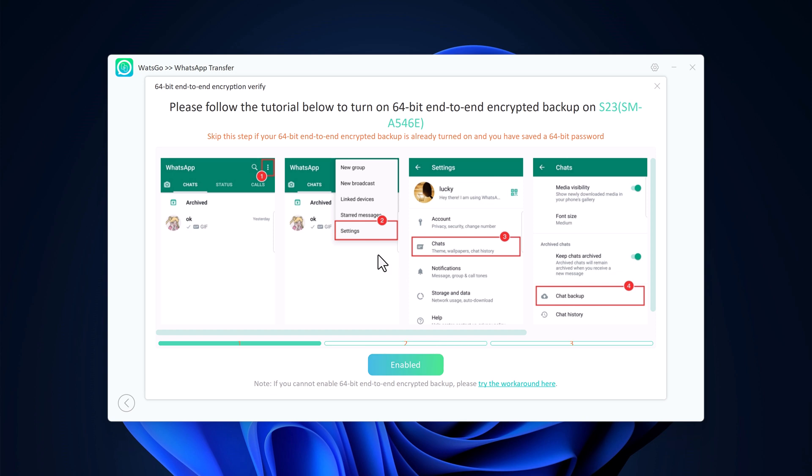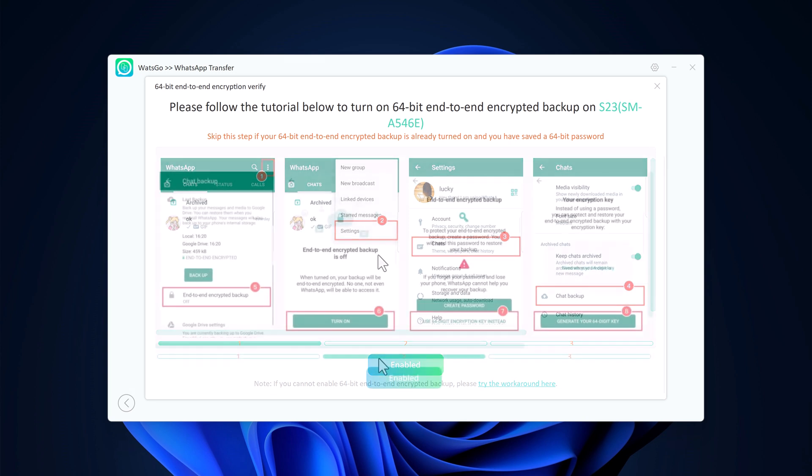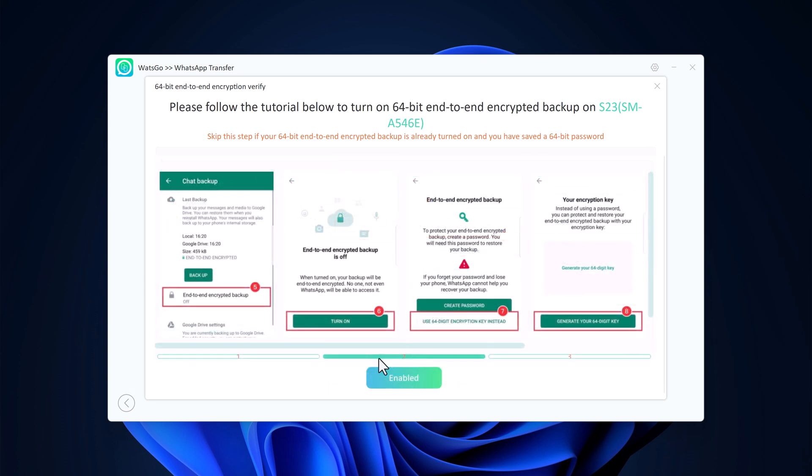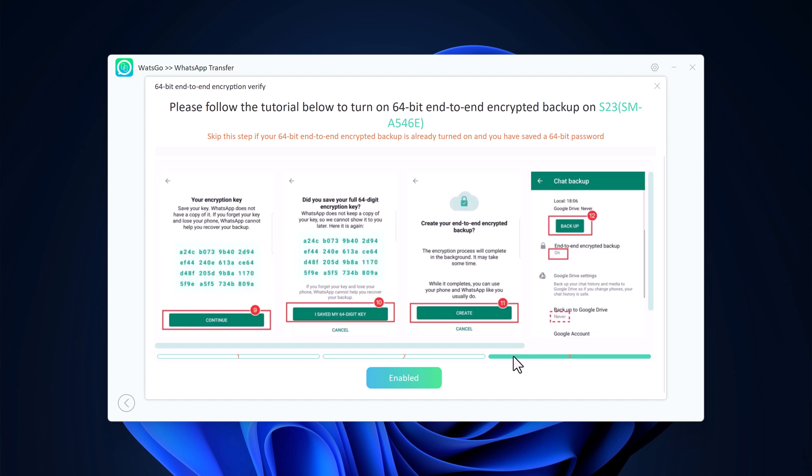Just follow the prompted instructions to backup and save the encrypted WhatsApp backup password.